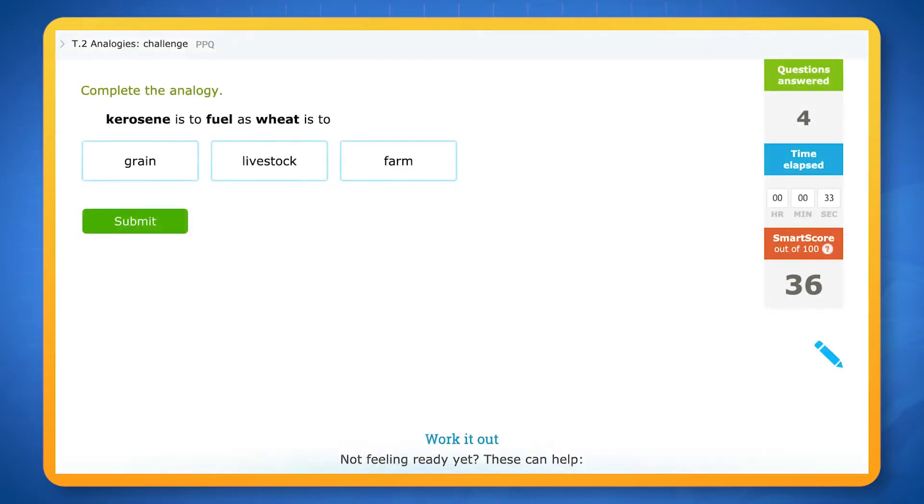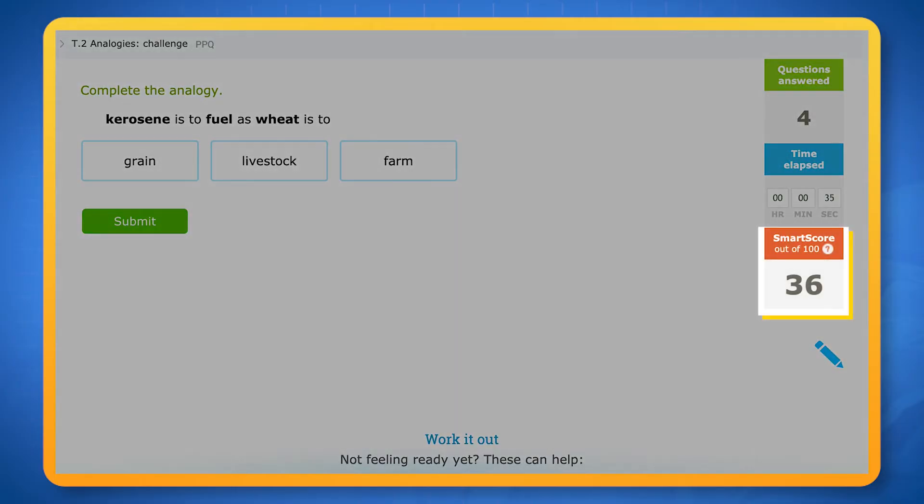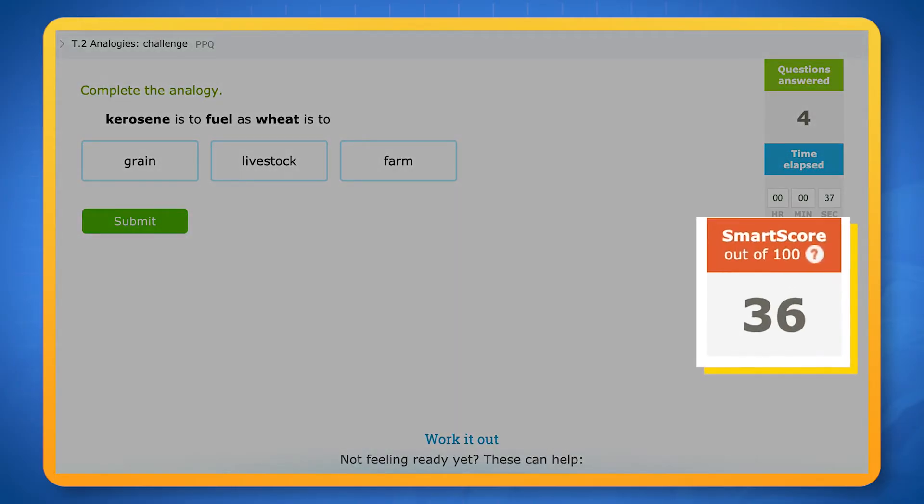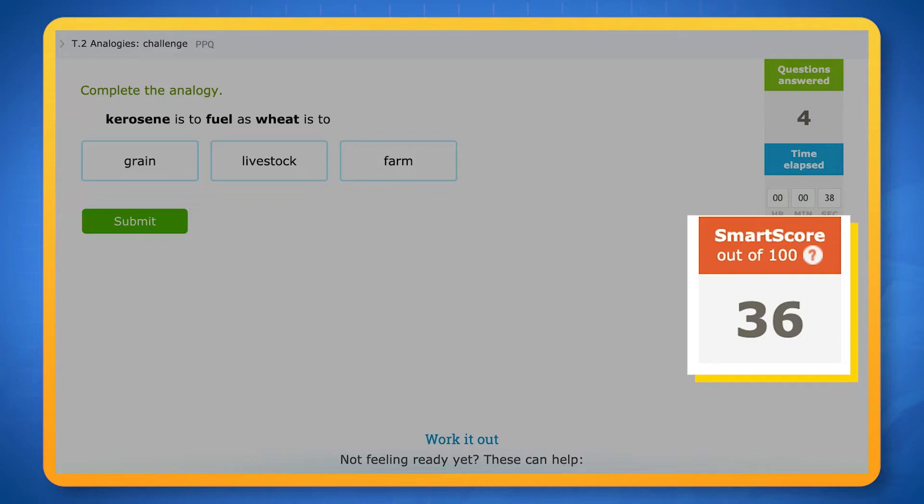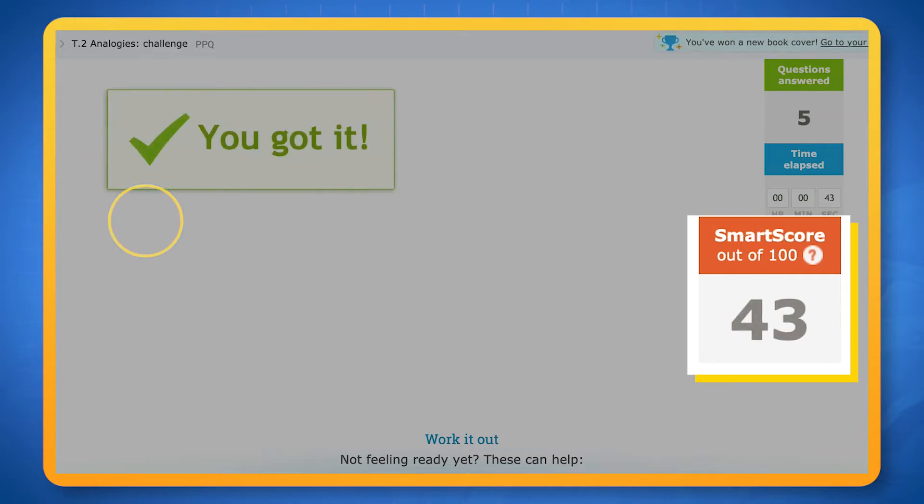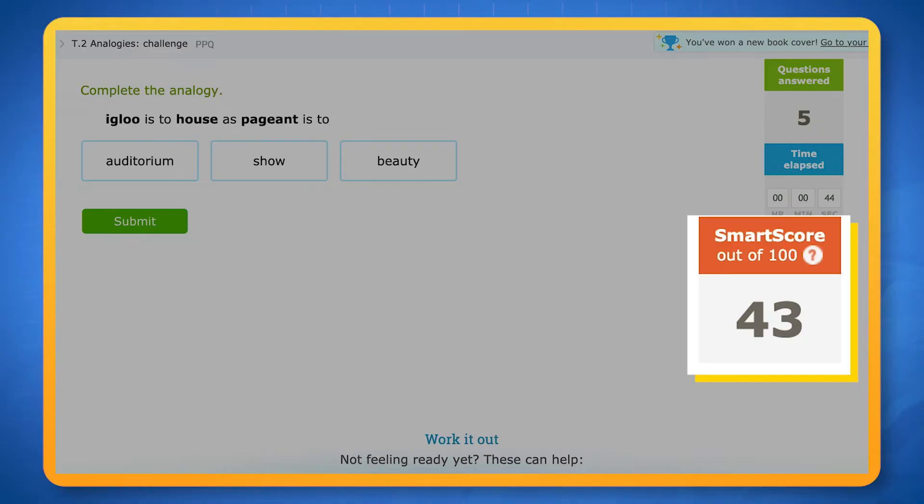As you practice a skill, the SMART score will reflect your understanding of that skill. When you answer questions correctly, your SMART score will go up and the questions will get a bit harder.